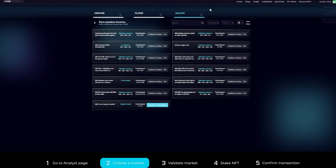Step two: Scroll through the list of markets and click the market that you want to validate.